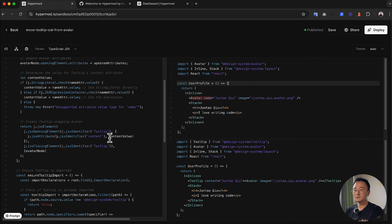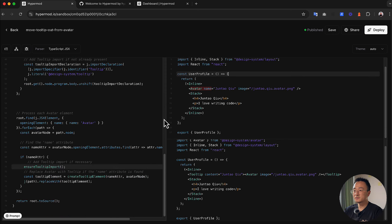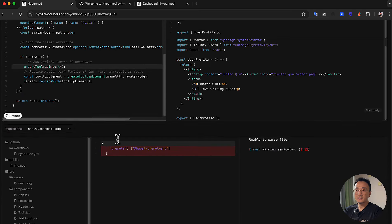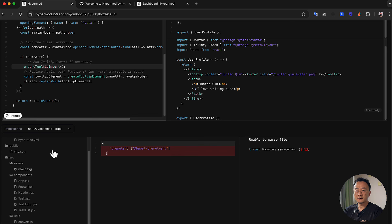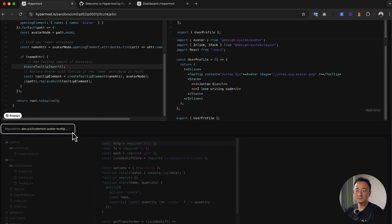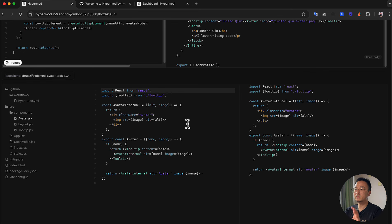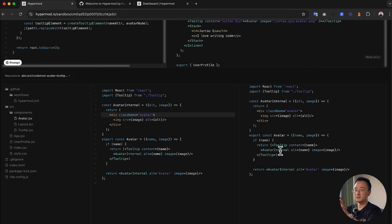That's exactly what I made in the codemod — there's a function called 'tooltip import' that ensures when the name attribute appears, the Tooltip is imported. It also does all the other conversions. Once we've verified the input and output comparison, we need to see if it really works against a targeting repository. Scrolling down in the sandbox, you can see there's a repository tree selector — we can select the 'codemod-avatar-tooltip-target' repo.